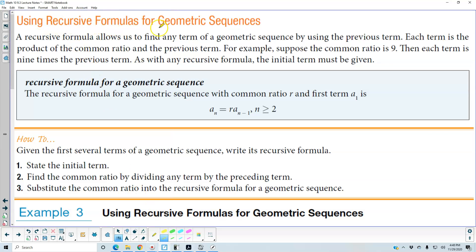Using recursive formulas for geometric sequences. A recursive formula allows us to find any term of a geometric sequence by using the previous term. Each term is the product of the common ratio and the previous term. For example, suppose the common ratio is 9, then each term is 9 times the previous term.